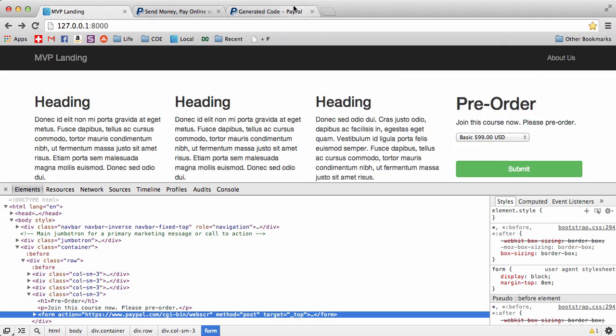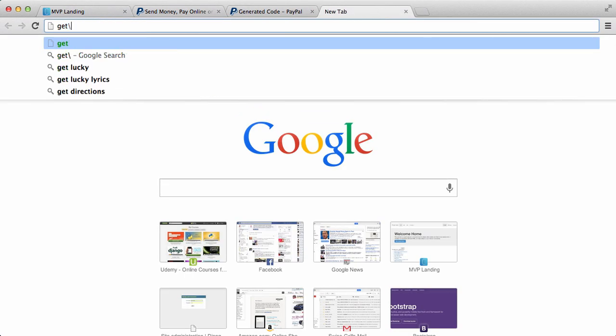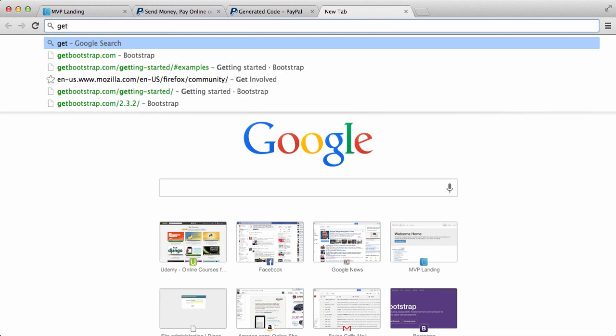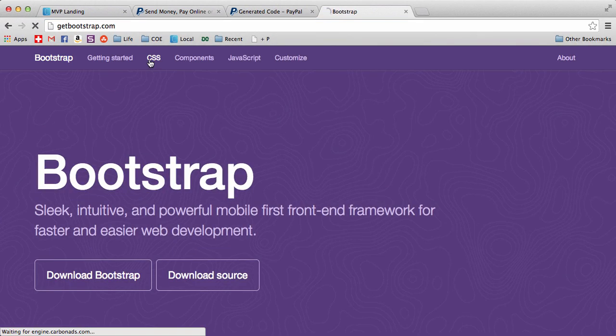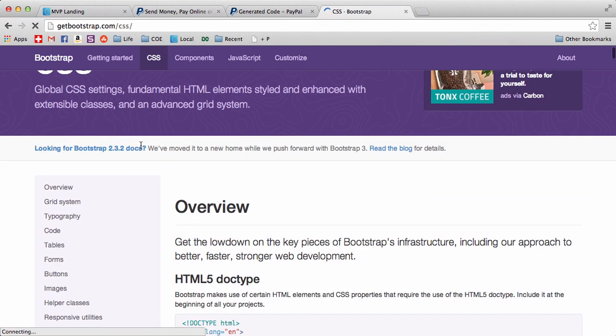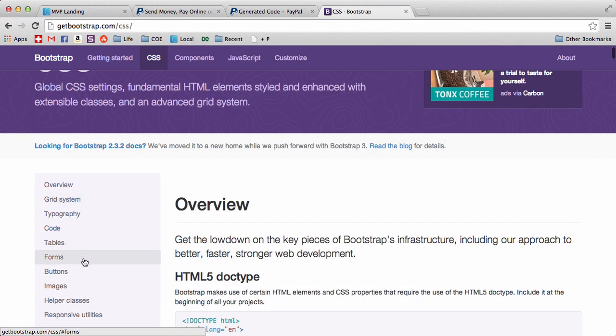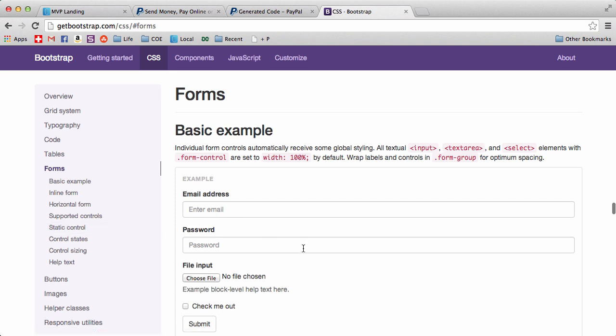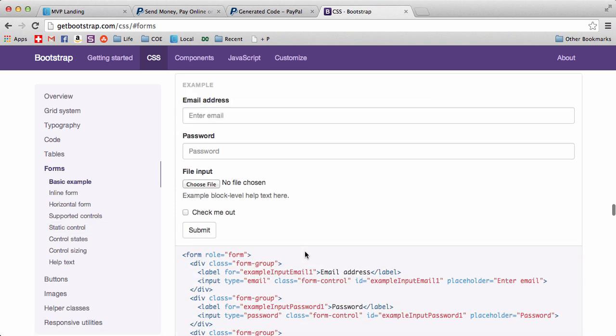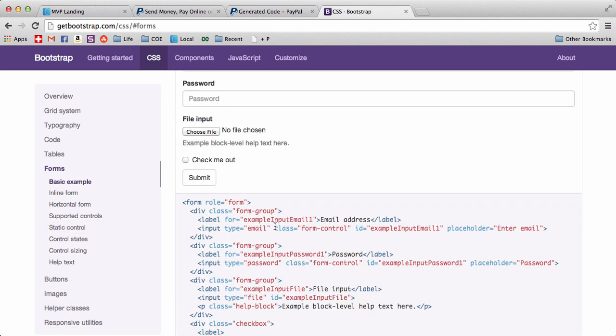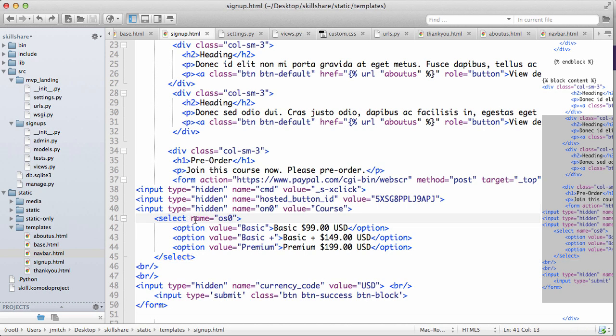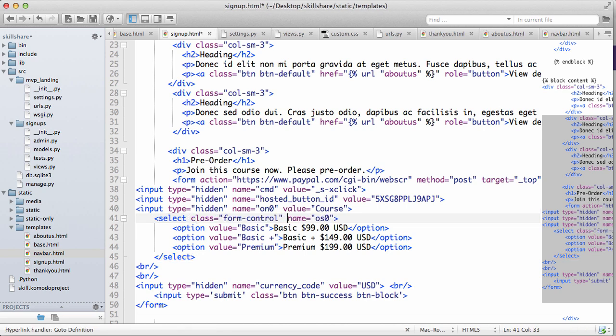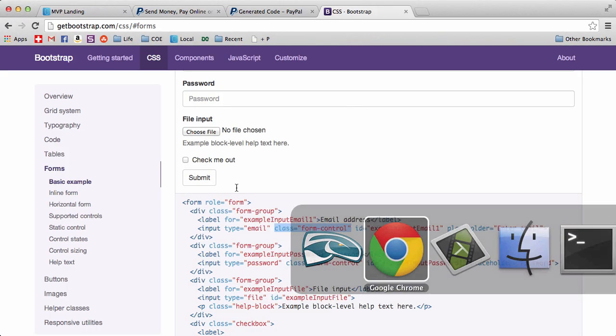Let's go into Bootstrap and just show you what I mean by a Bootstrap form. Go to CSS, then go to forms. If we scroll down, we're going to notice this class called form-control. We want to copy that and we're going to go into Komodo Edit where select is, add that class, save it.